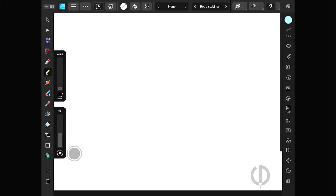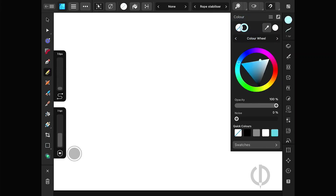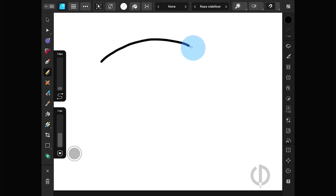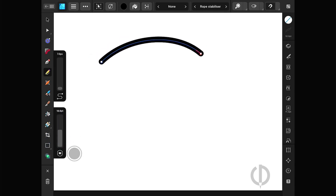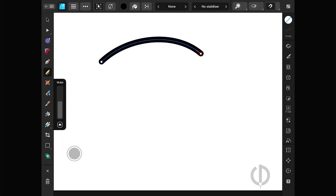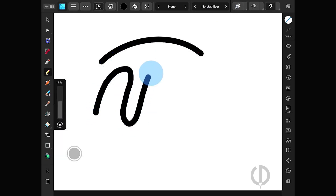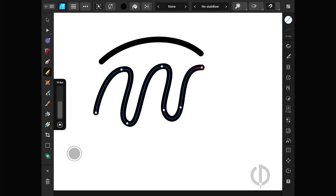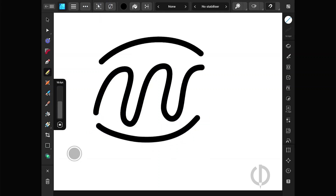Before we start drawing, let's understand the pencil tool and pen tool a little more. Let's get to know the essentials for drawing first. The pencil tool in vector mode is good for drawing lines. When drawing in vector mode, the lines may feel a little different from drawing in raster mode.